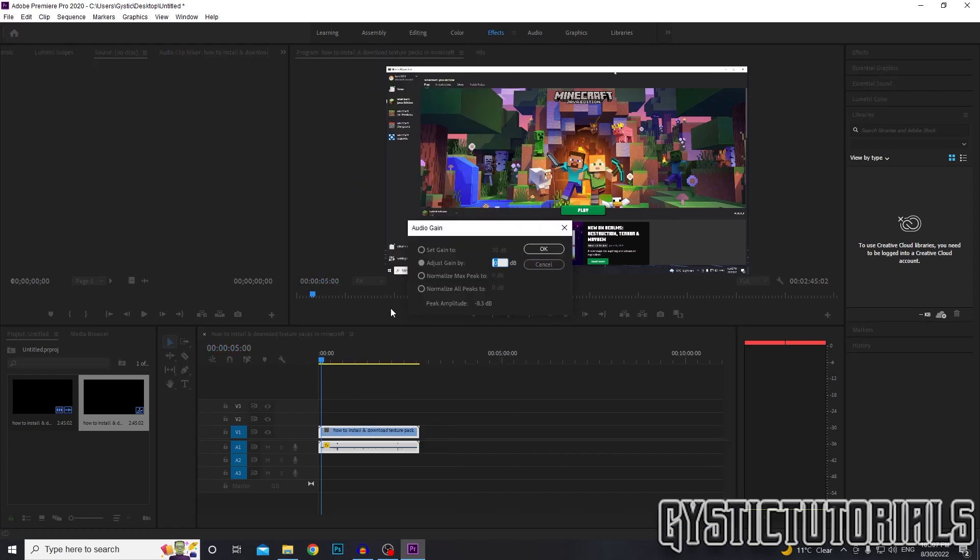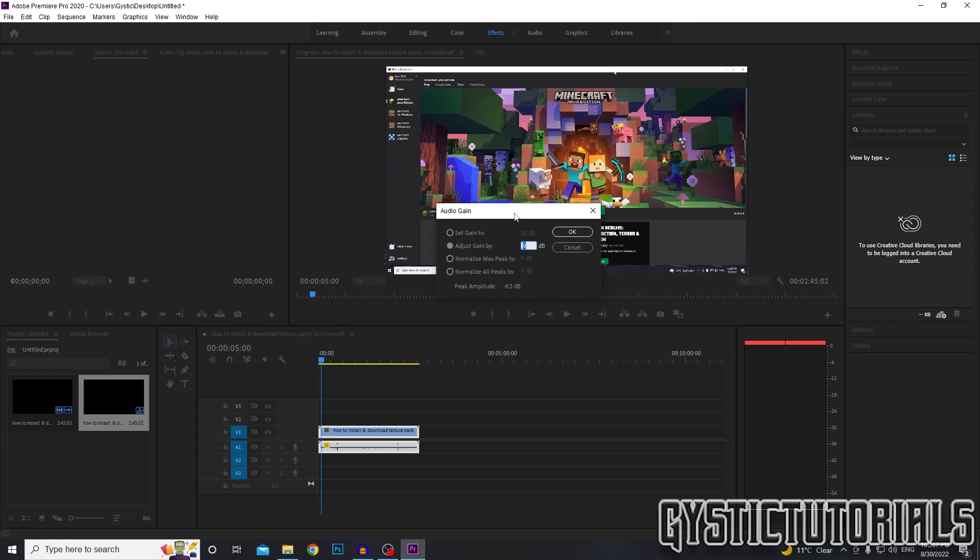So if we're going to take away the gain, first we need to put a dash to symbolize a negative and then we want to type the number we're going to reduce it by. So as you can see at the top here, it will tell you what your decibel is set to, mine's set to 20. So we're going to get that down to zero by going at negative 20 and then pressing OK.